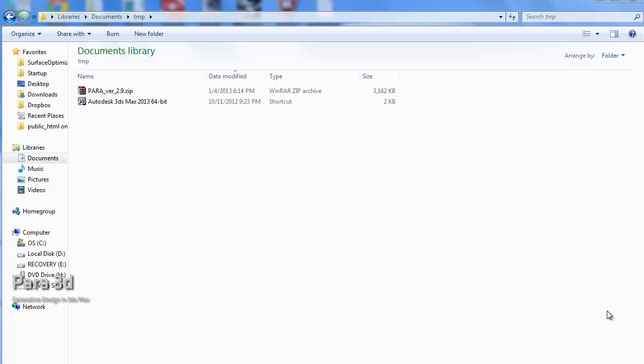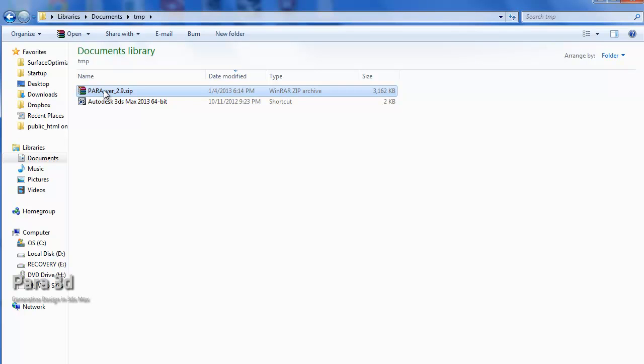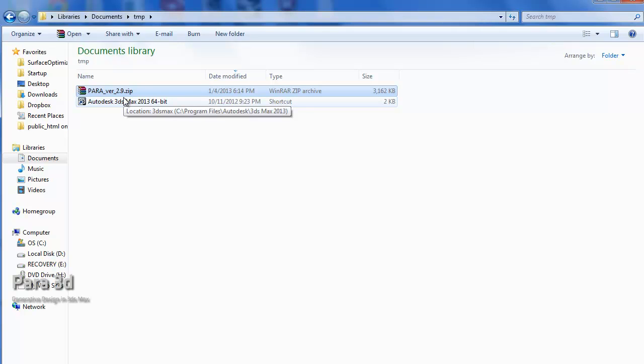In this video I'm going to show you how to install the script and how to set up the user interface. In principle, after watching a couple of these videos, you should be knowing the basics of the Parametric Array and you can develop your skills further. Here I've got this zip file from the download link and I'll show you how to install it now.